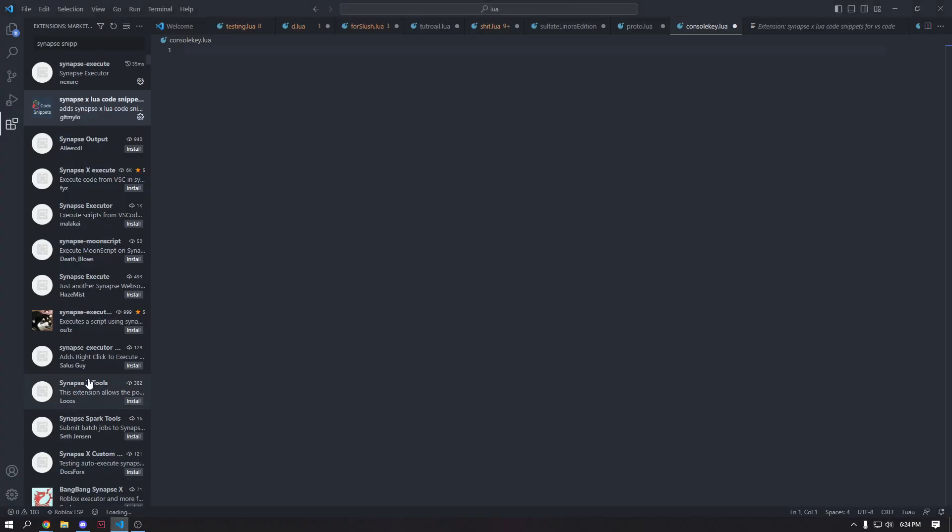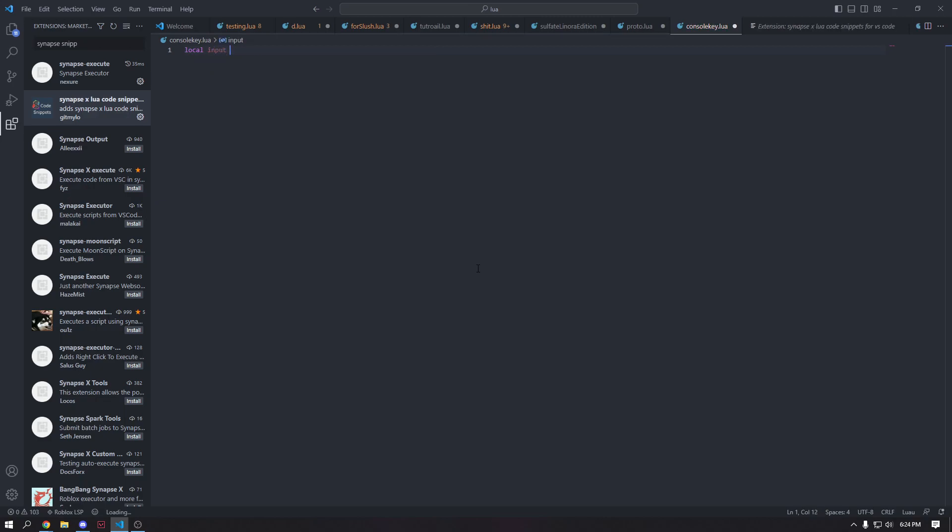So let's start here. So the first thing we're going to do is we're going to go ahead and just make a input variable just for taking your input. And then we're going to make a thing that defines our key. So let me go ahead.